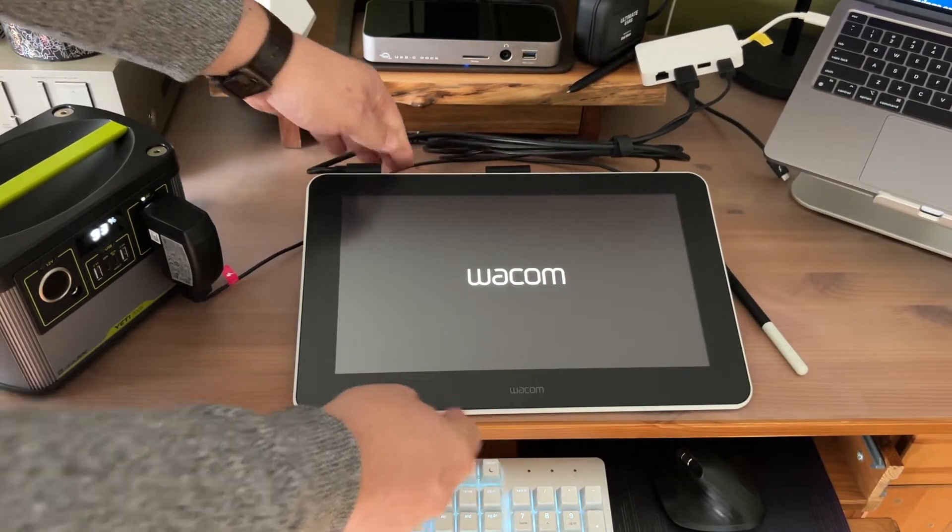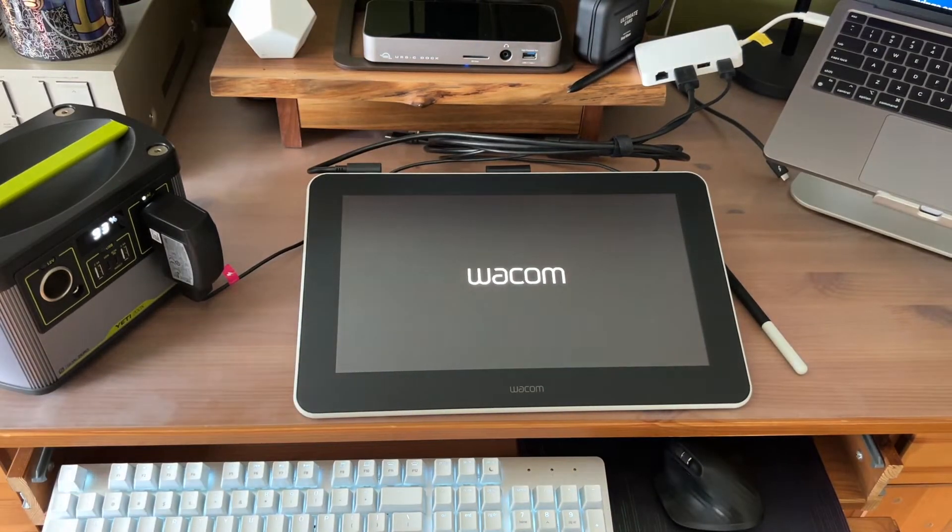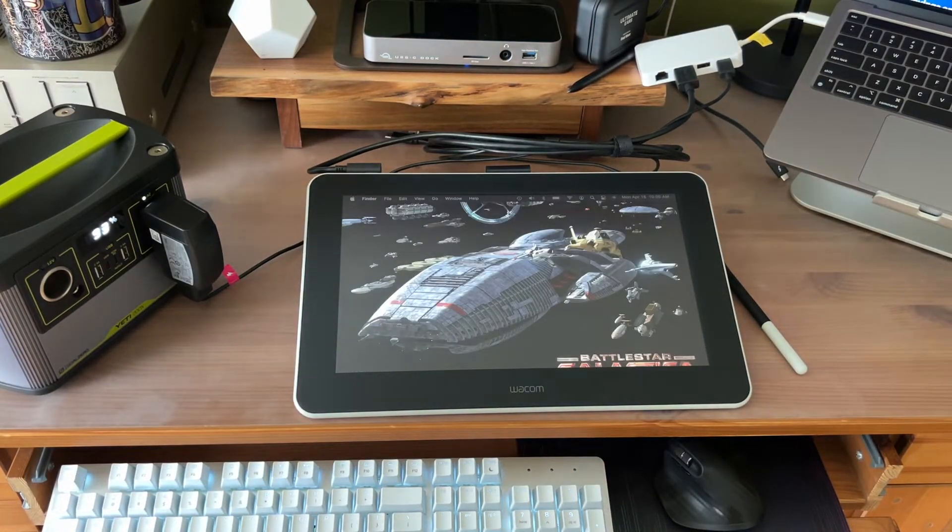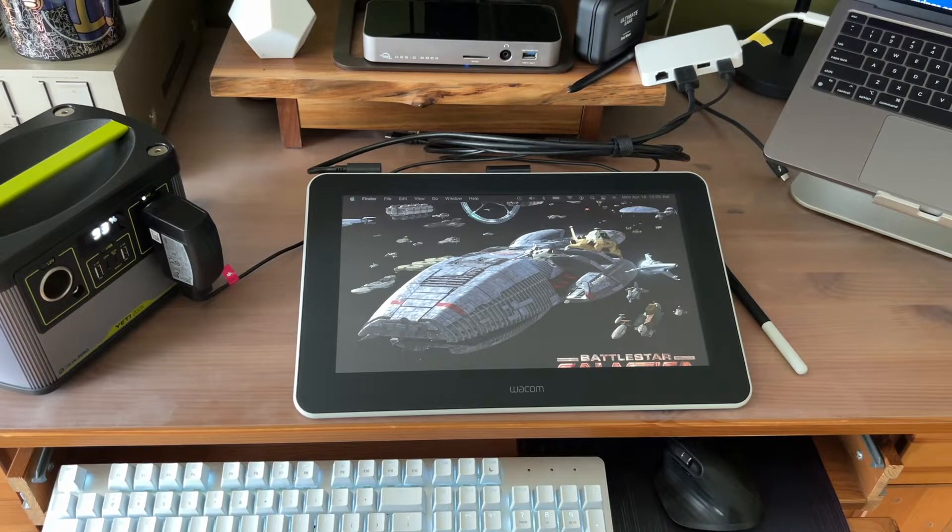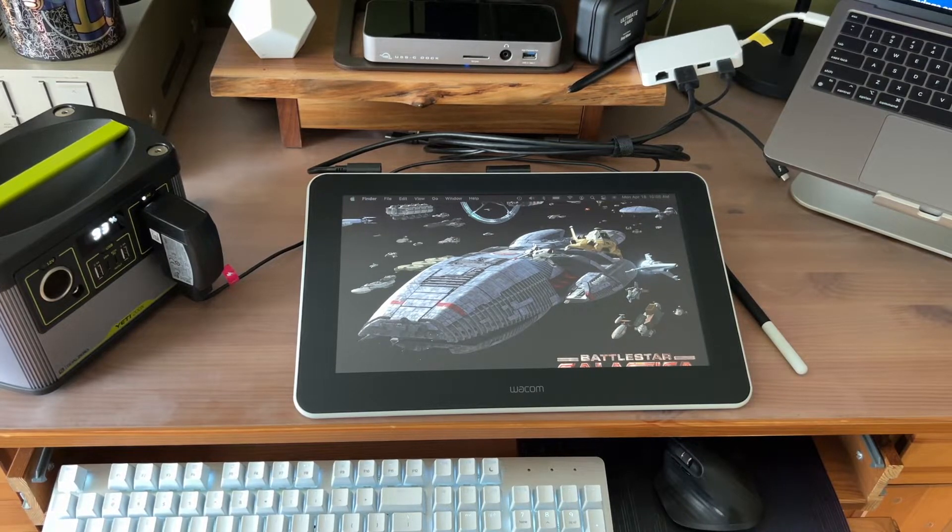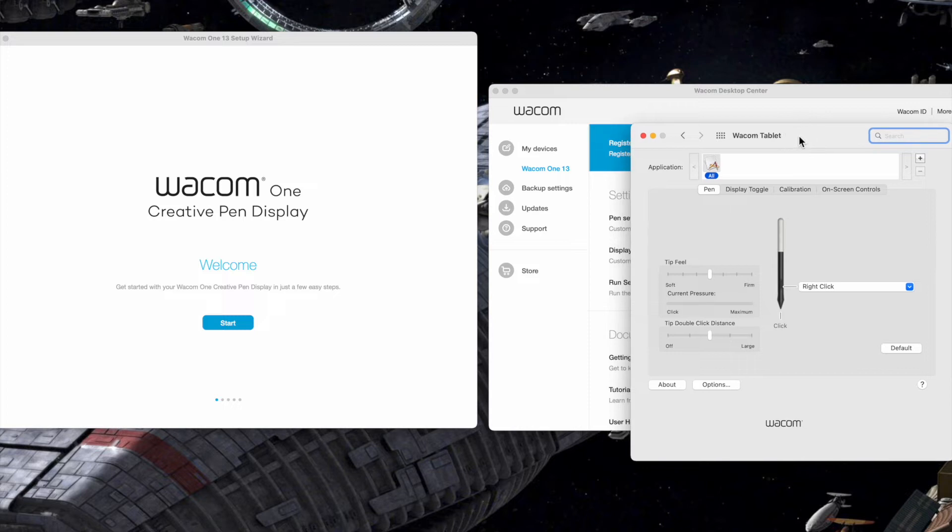When it's powered up, the Wacom One effectively becomes a second display for my laptop, but this is a display that's optimized for stylus input.